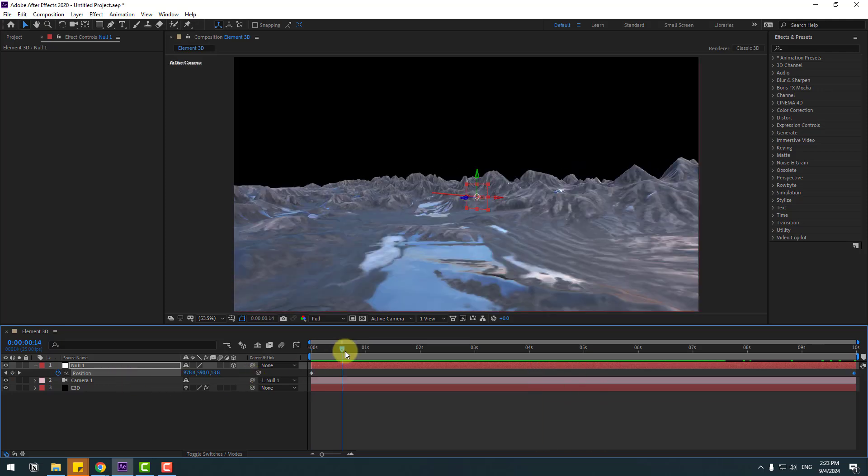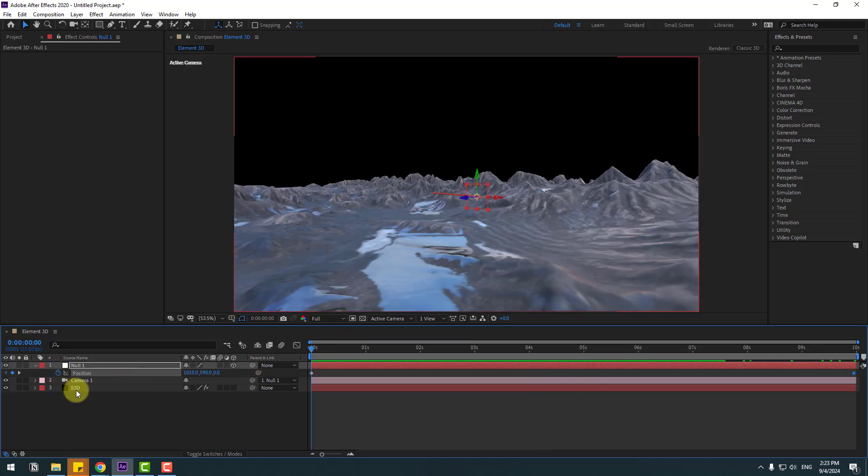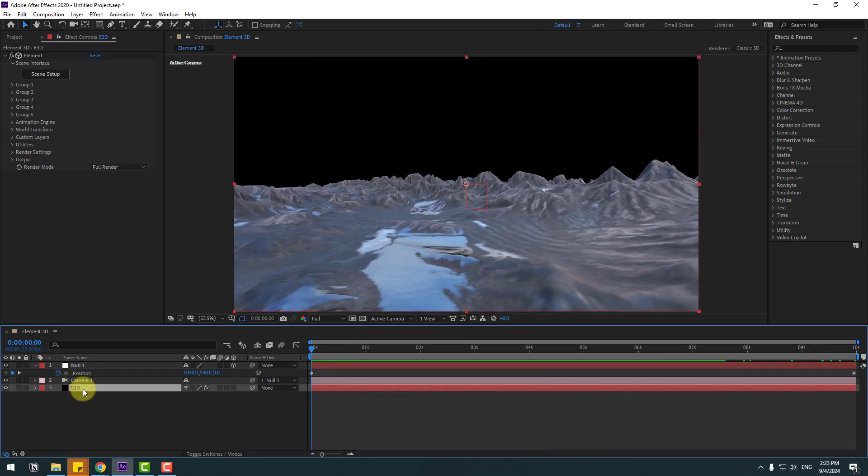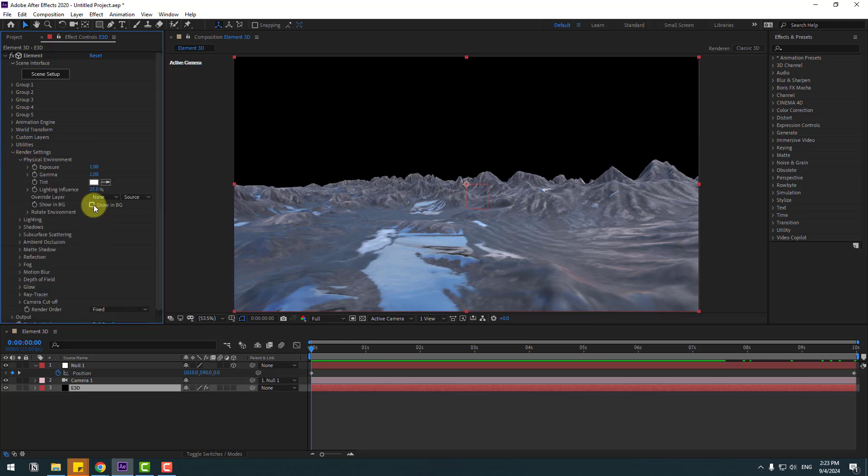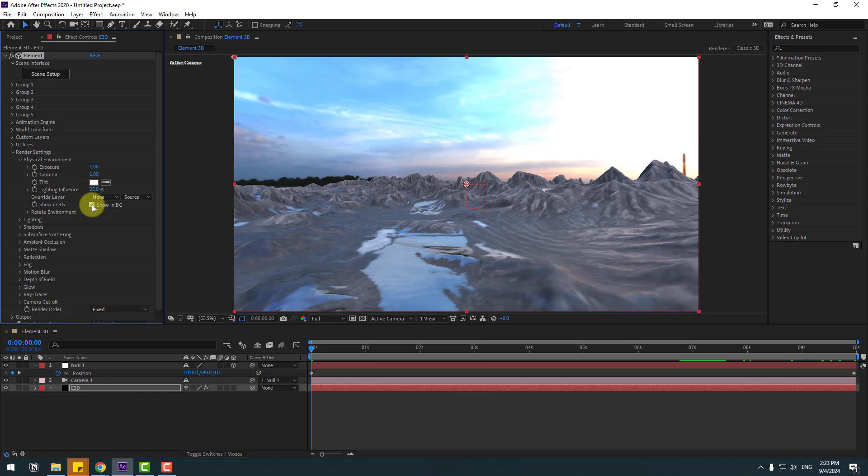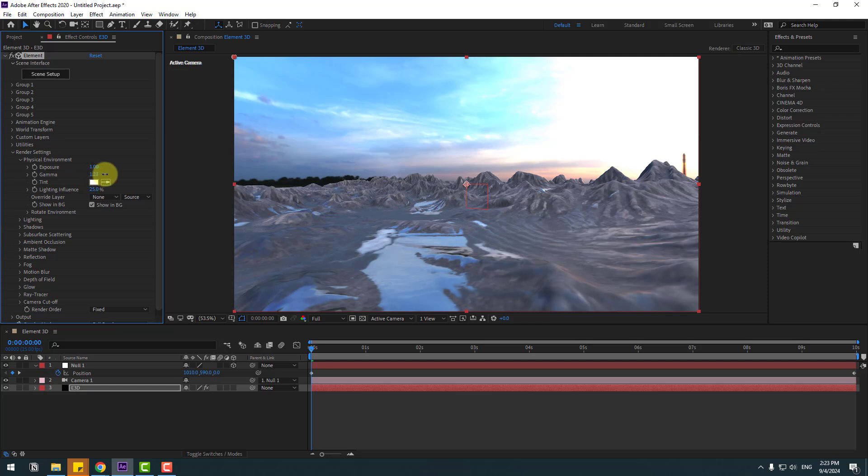So in this time, select these Element 3D, go to Render Settings and Physical Environment. Let's click Show in Background. OK. And we can change exposure here or we can change gamma.